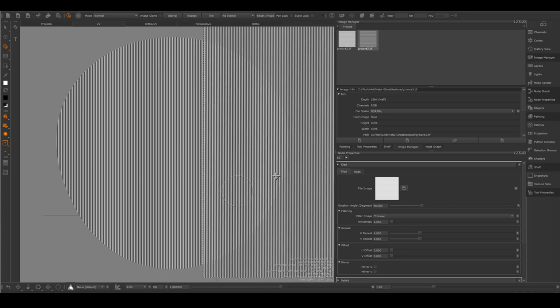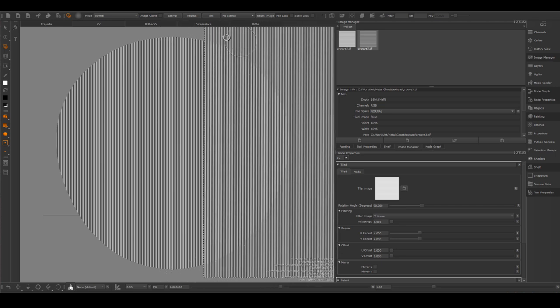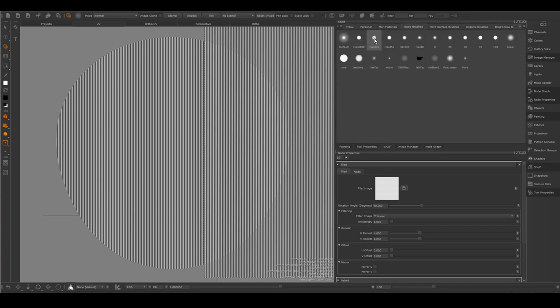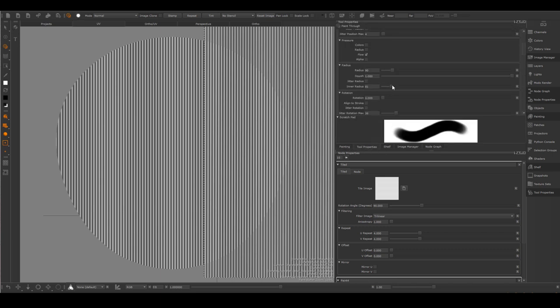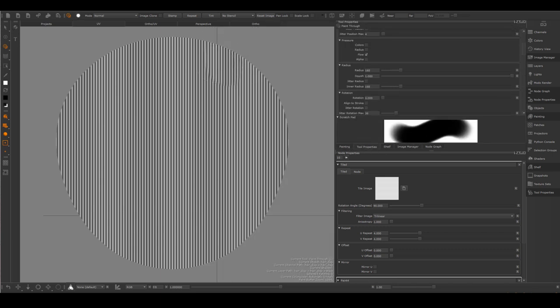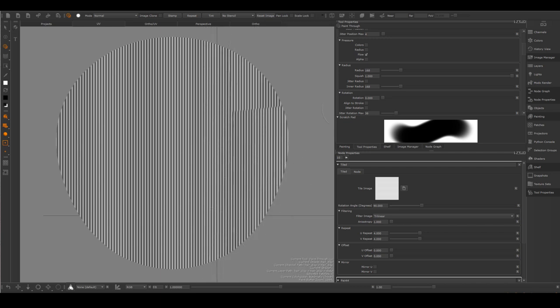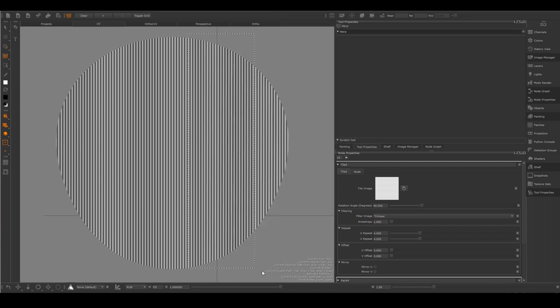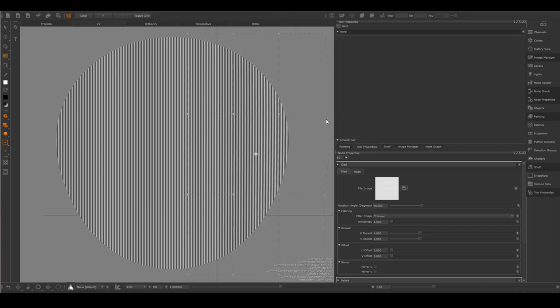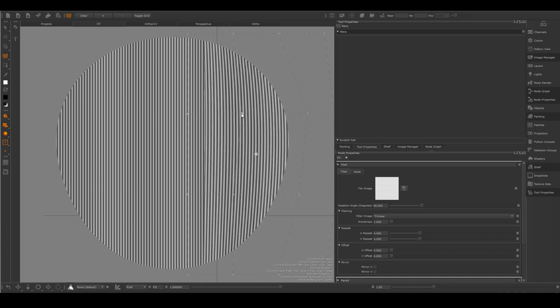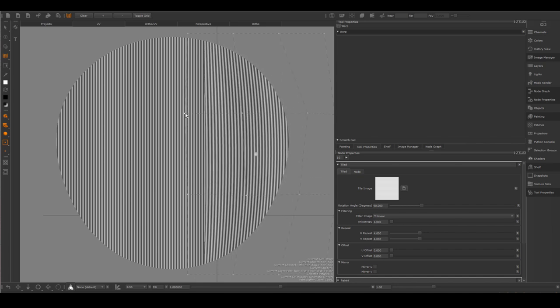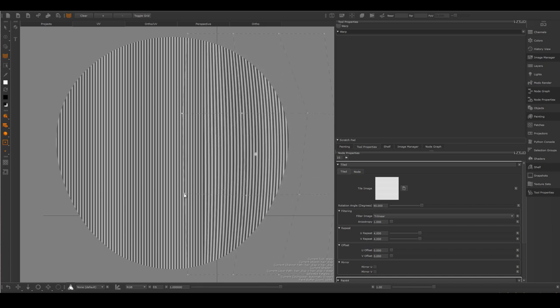I will project this area of the stencil and I can use lattice inside of Mari to give it a curve.